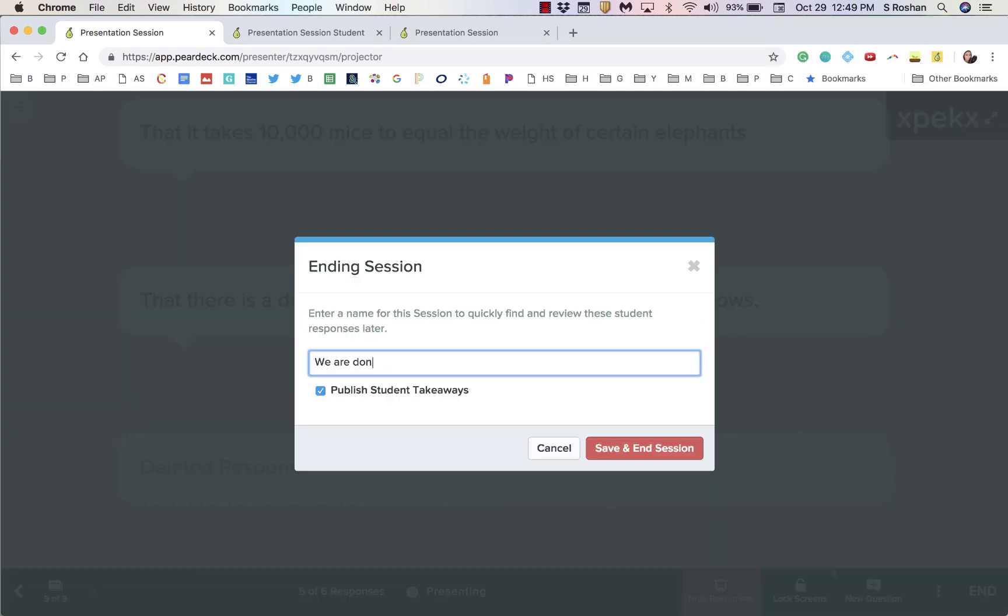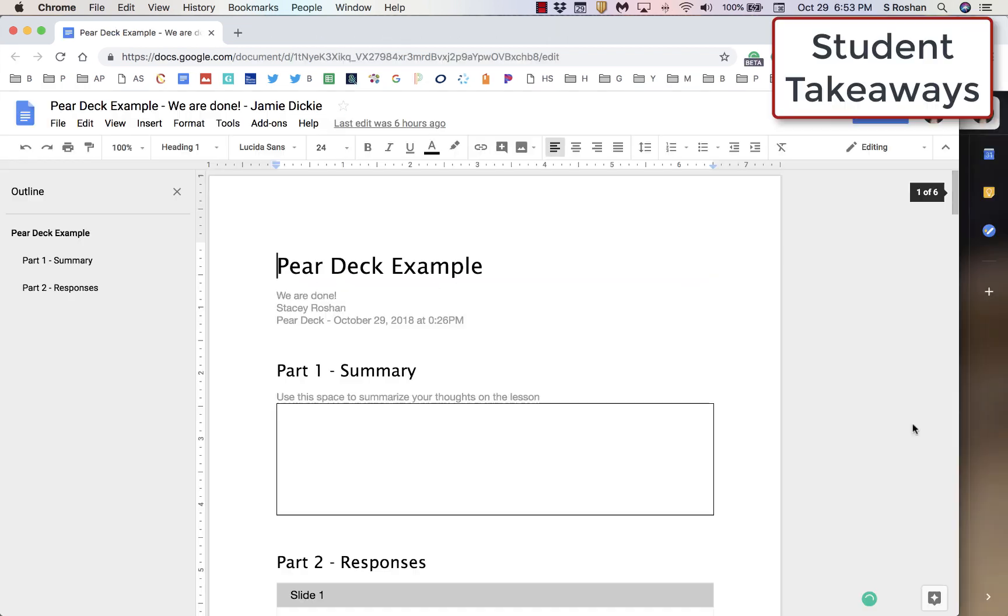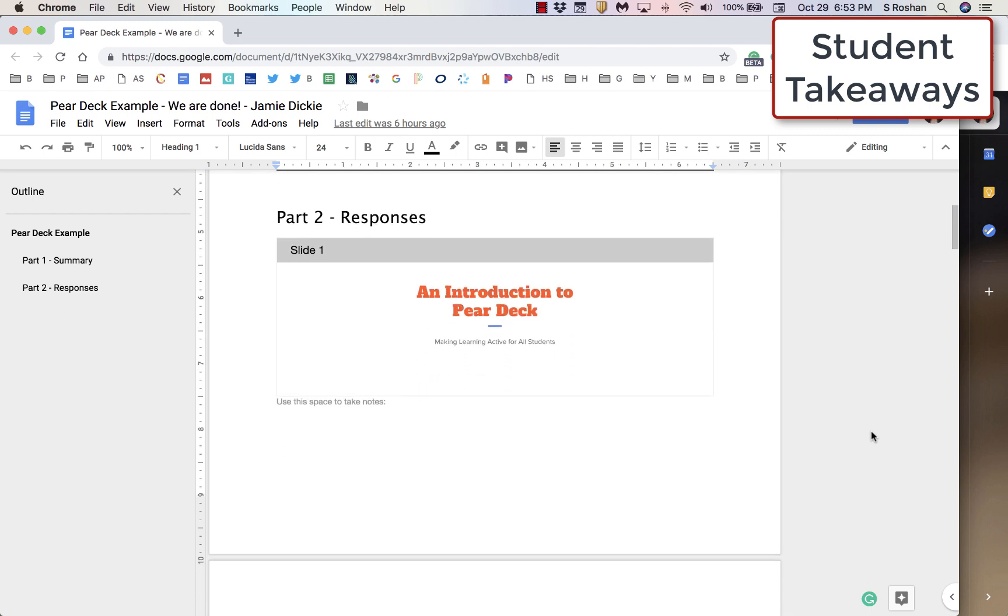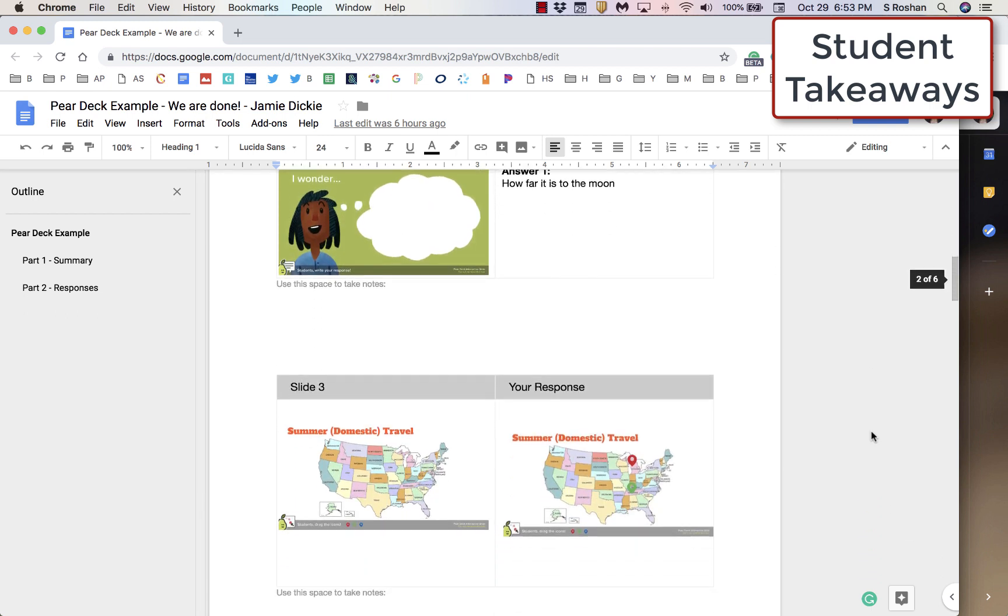Finally, when you end the session, you can publish student takeaways. That generates a Google Doc for each individual student, leaving them space to take notes.